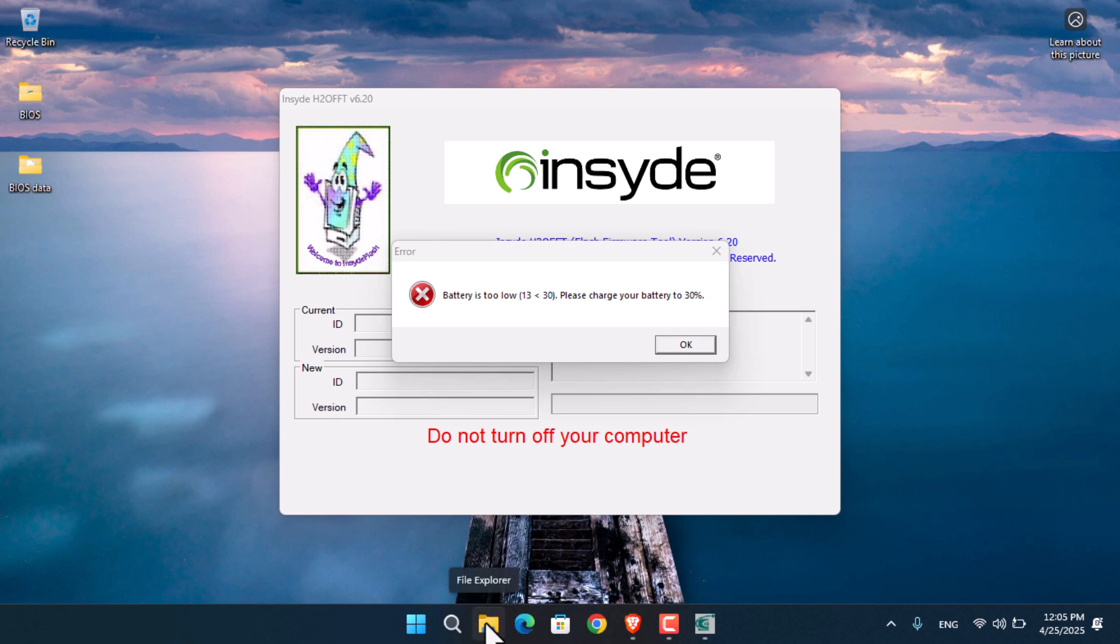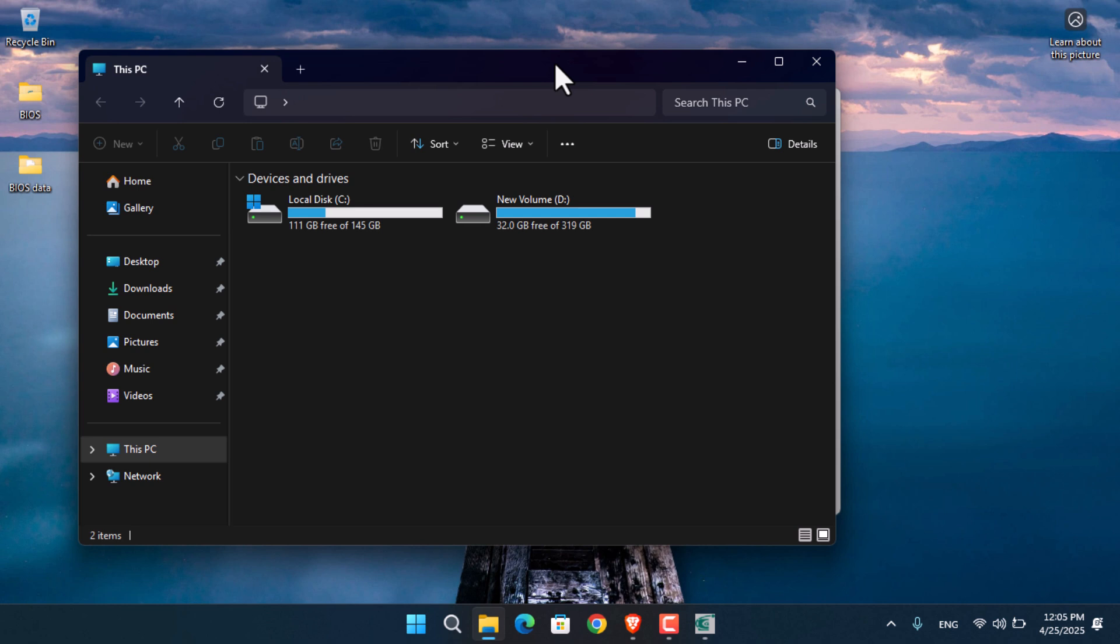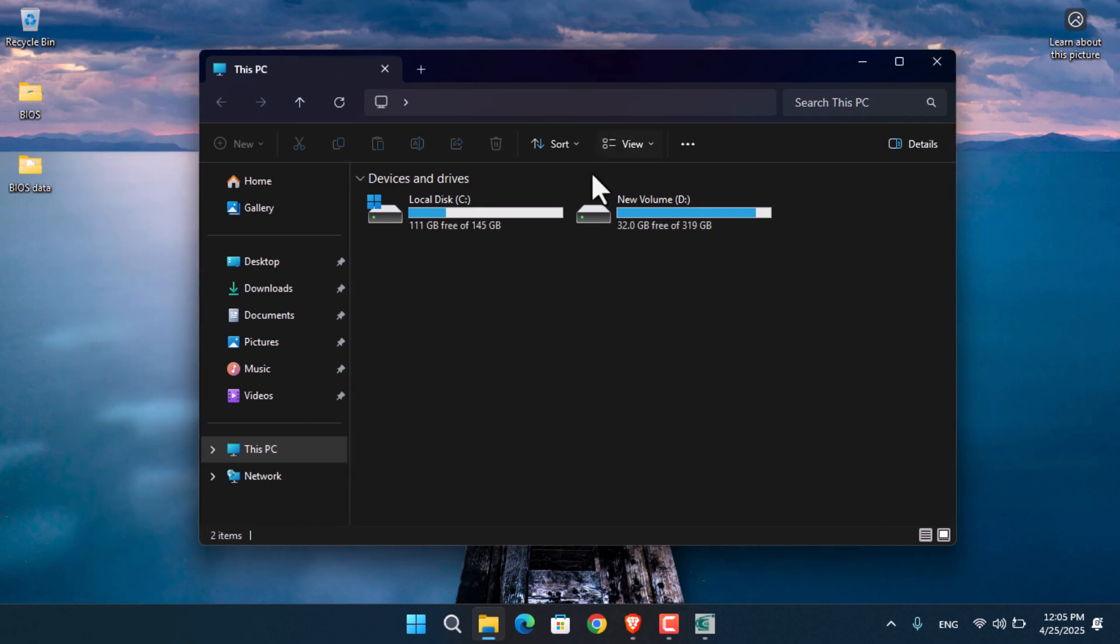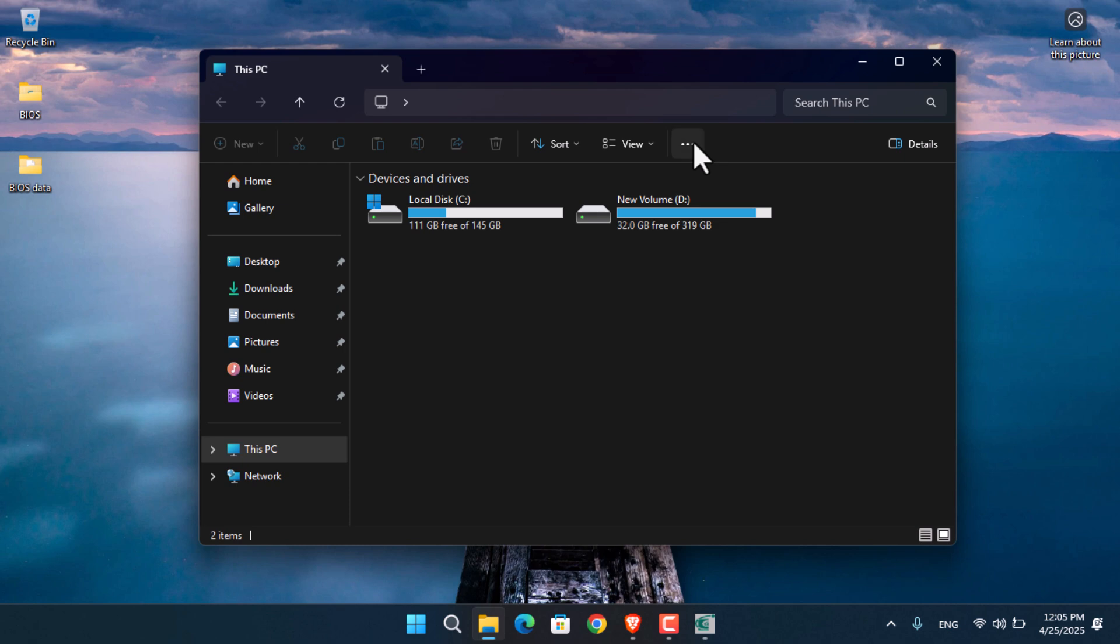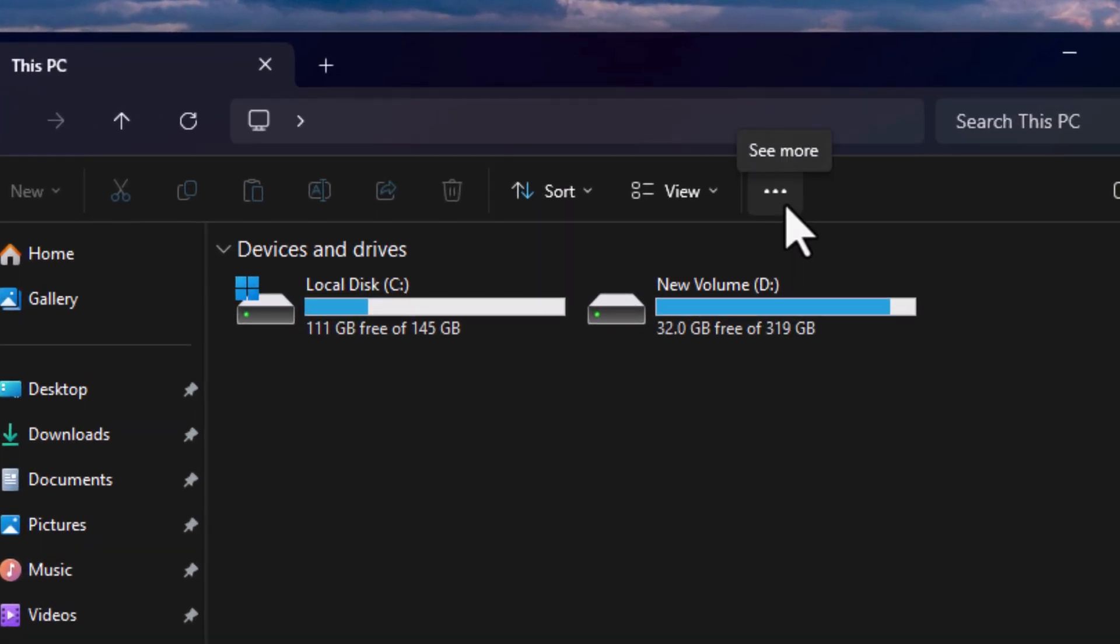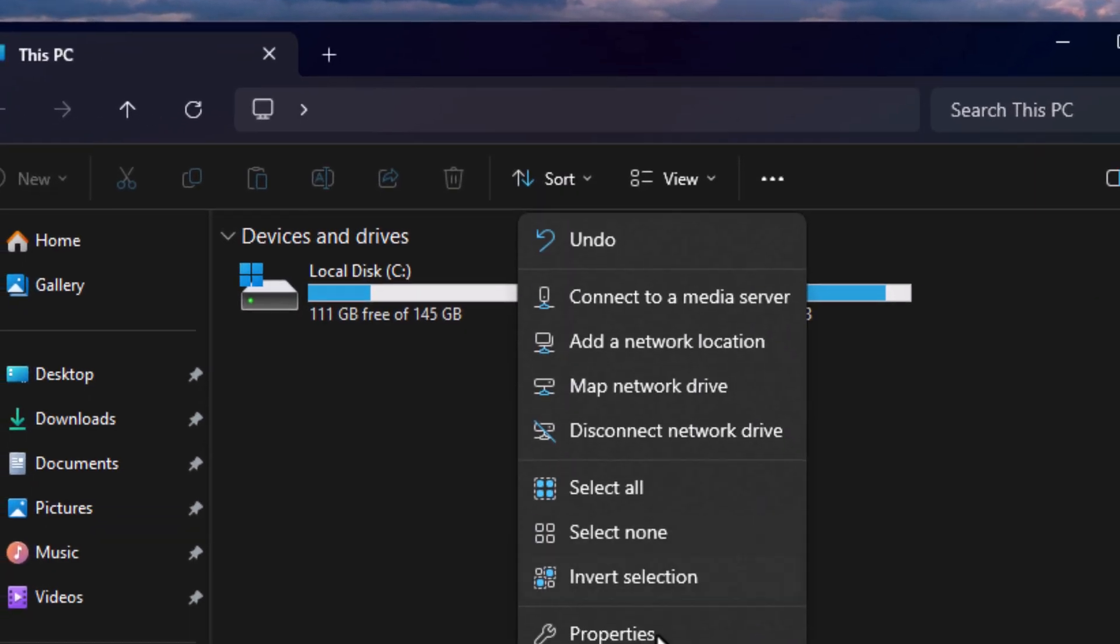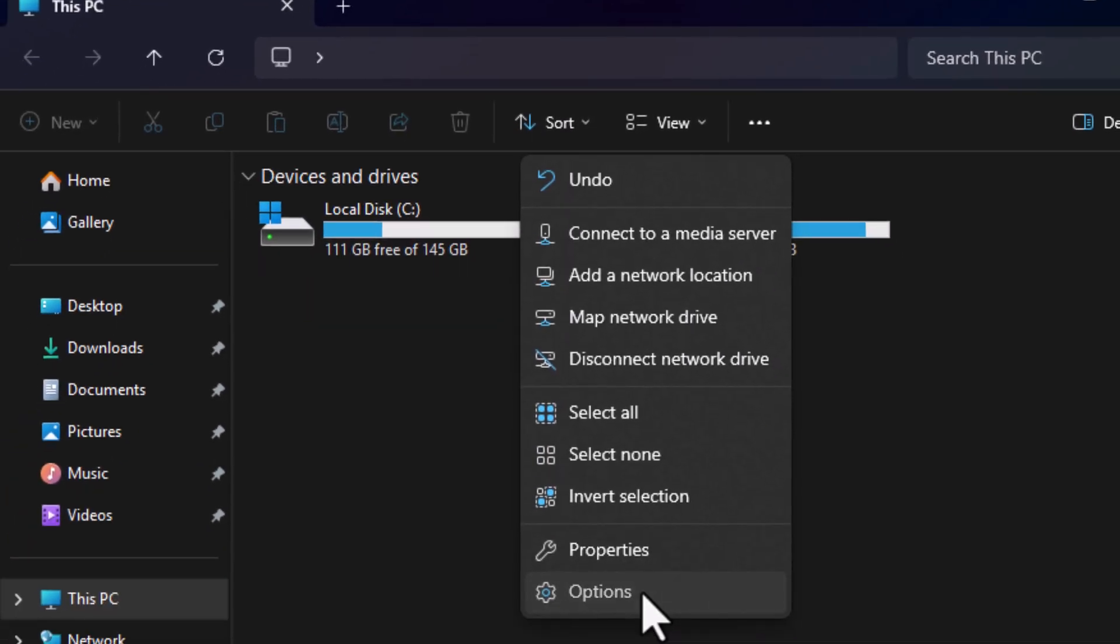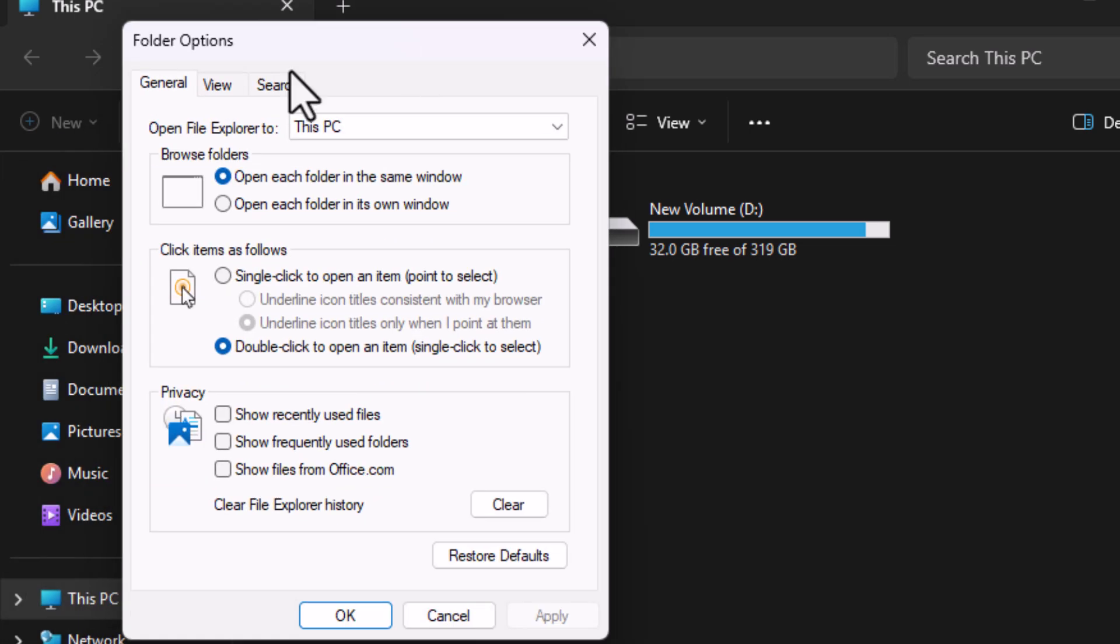I'm going to show you how to bypass this and install the BIOS update if you're facing the same problem. Open This PC or Windows Explorer, then click on the three dots at the top which is called 'See more', and go to Options.